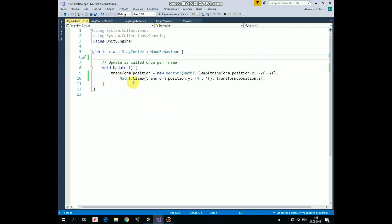So x-coordinate is clamped between negative 2 and positive 2. y-coordinate is clamped between negative 4 and positive 4. Z-coordinate stays the same. That's the script.